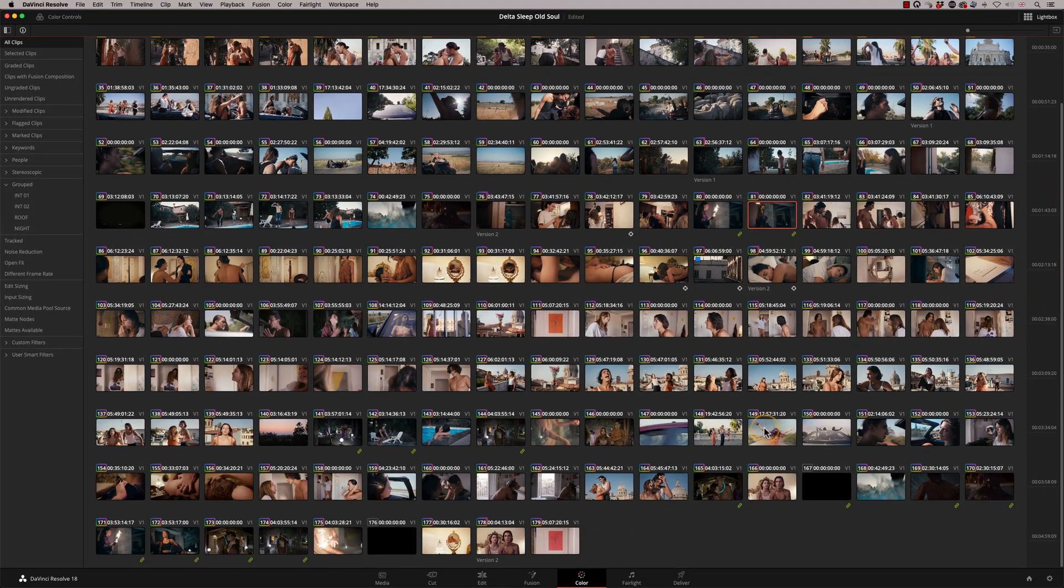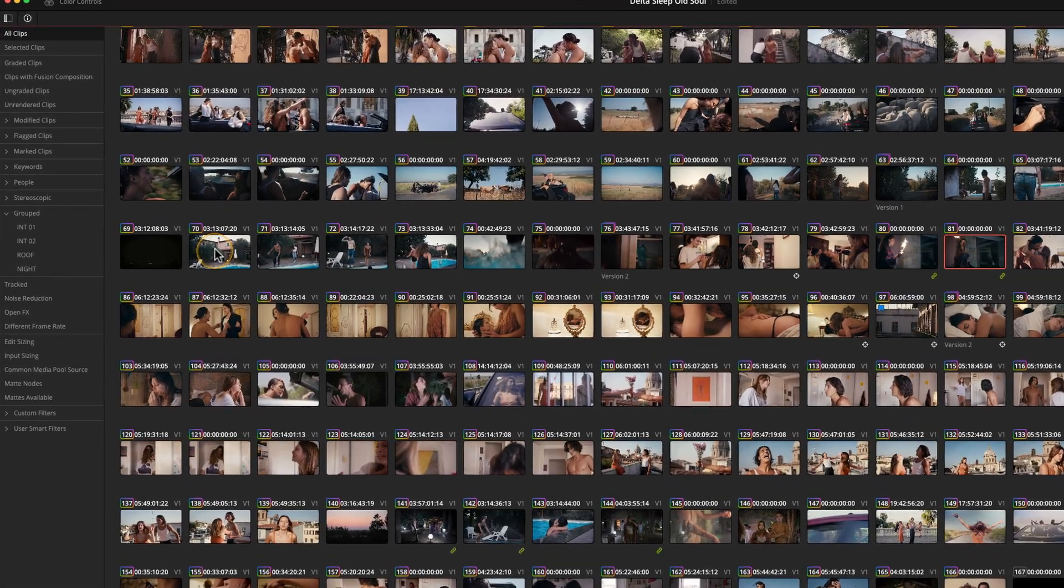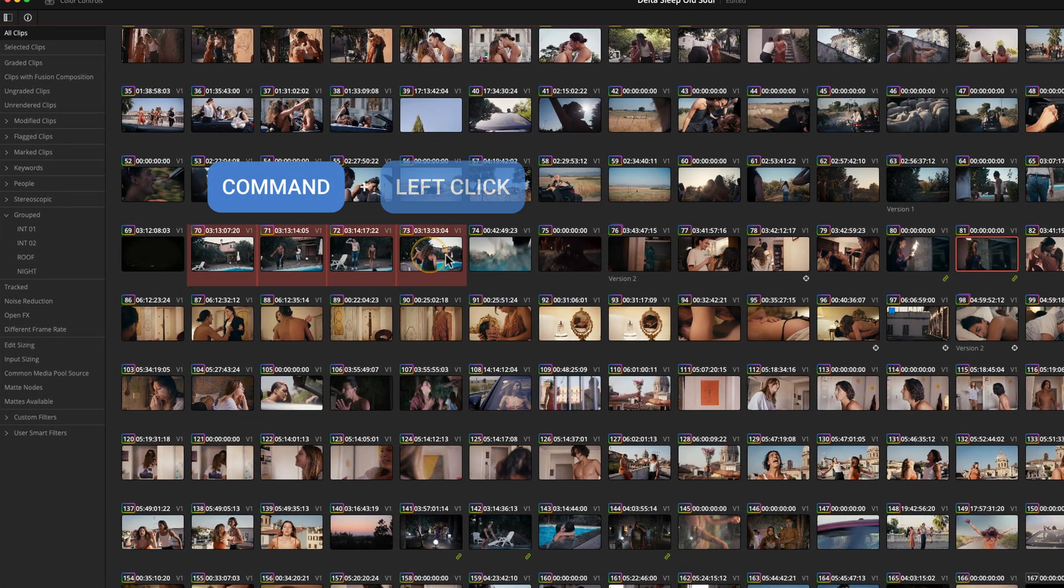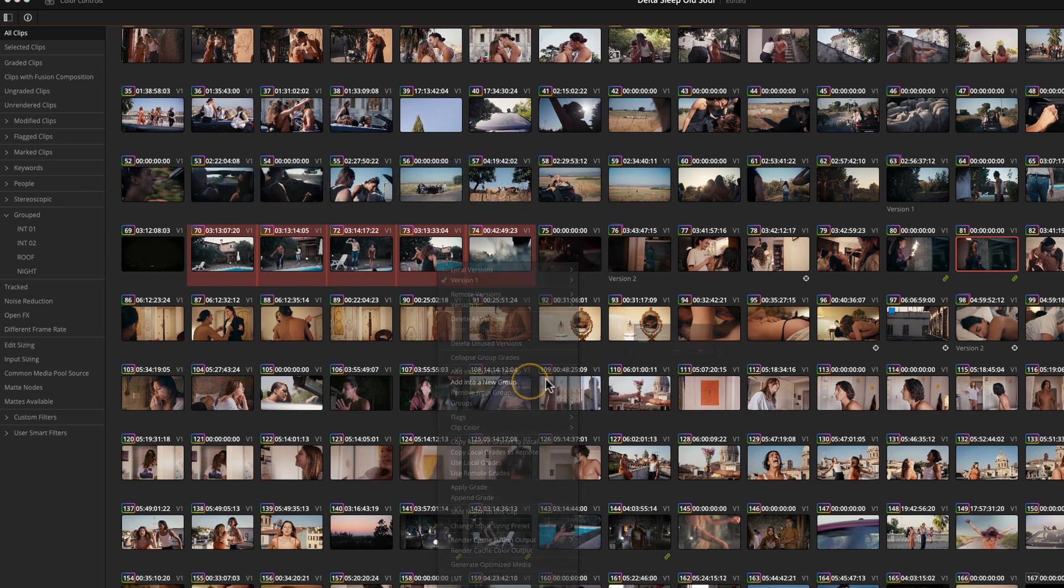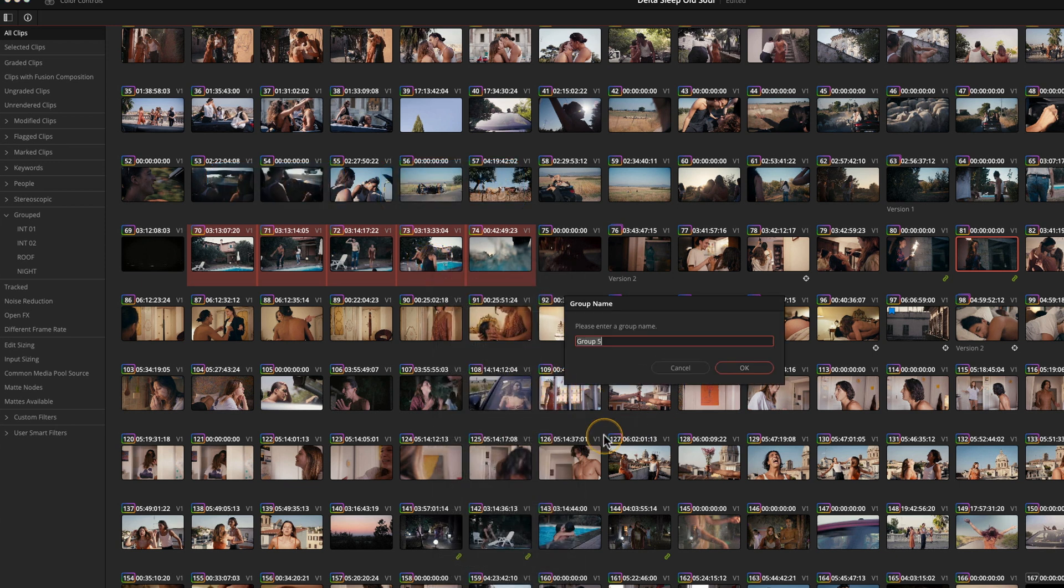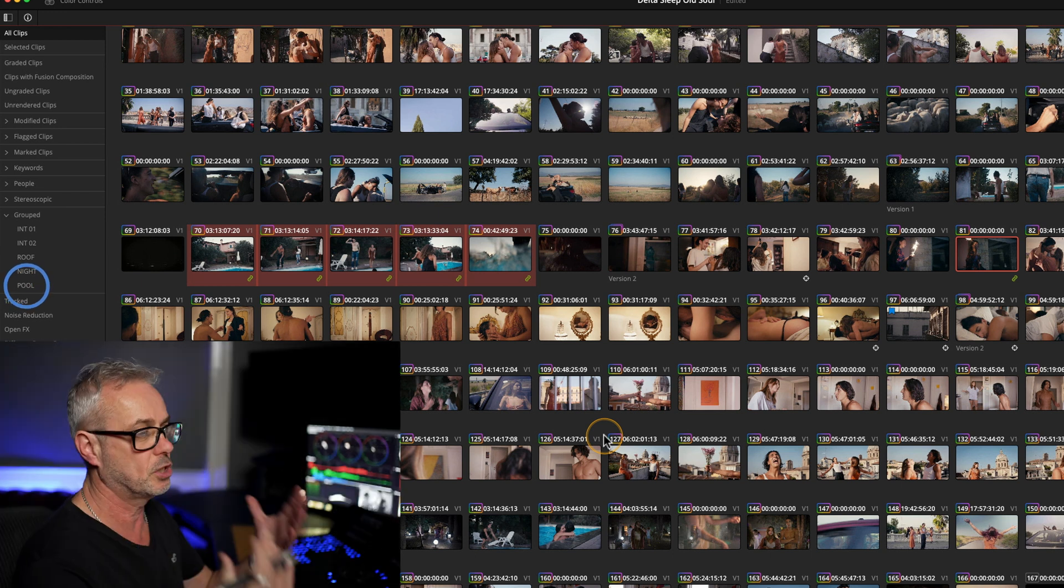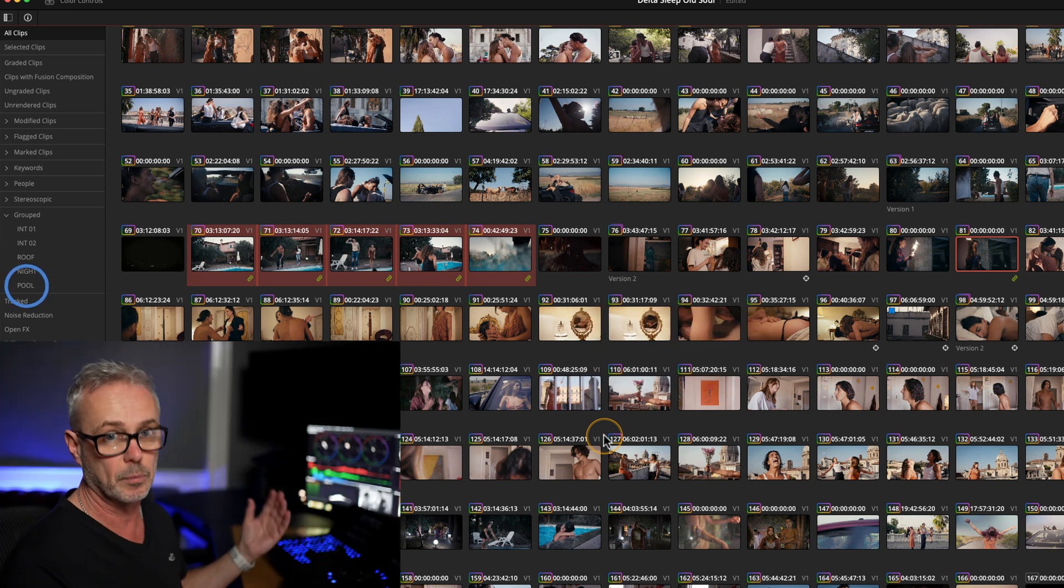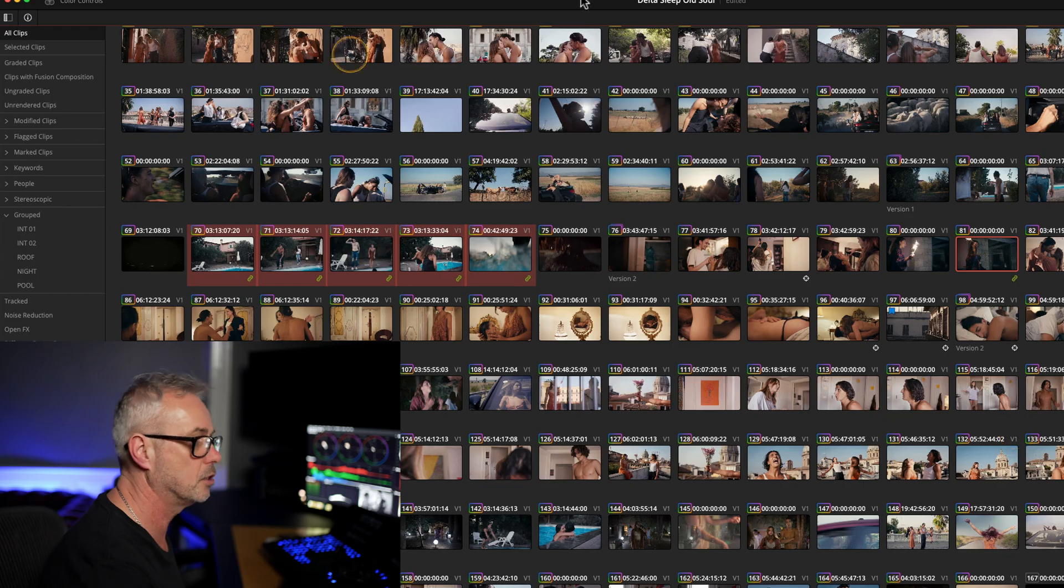Basically, if I click a section with a pool, I can just command and select these shots here. Then I can right-hand click, add them into a new group, and I'm going to call that pool. And that's done. But it's so much easier to set up when you're working with like 1000 shots. It's so much easier to do it in a mode like this.